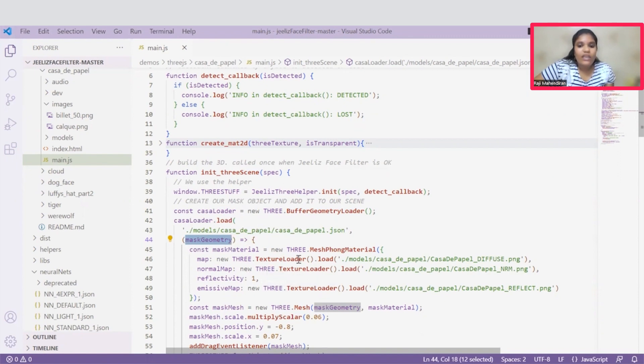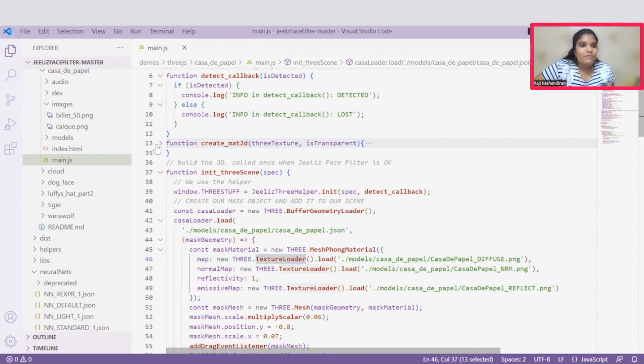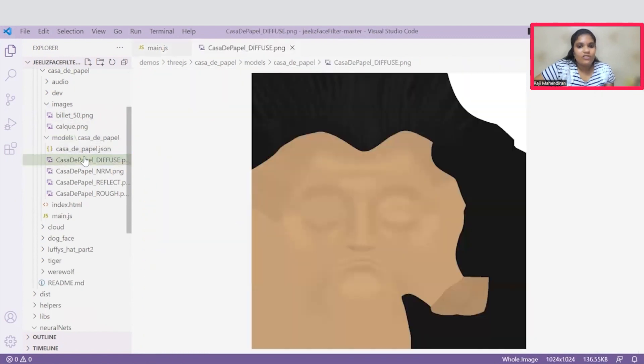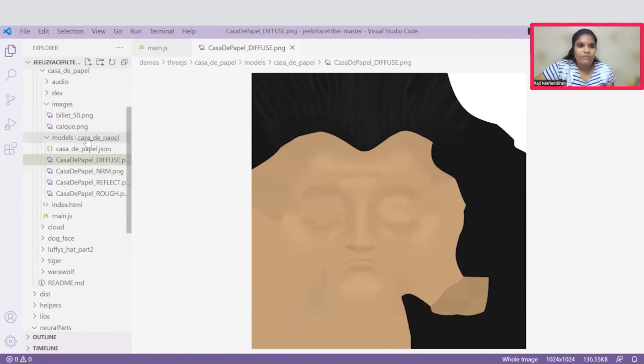And here, along with this 3D filter, we can give some textures in PNG format. These PNGs are giving some textures to the face filters. For example, this is the color given to the face filter here.